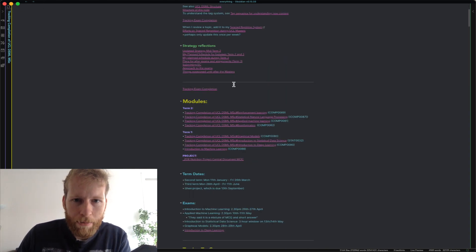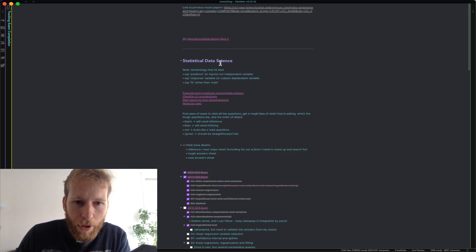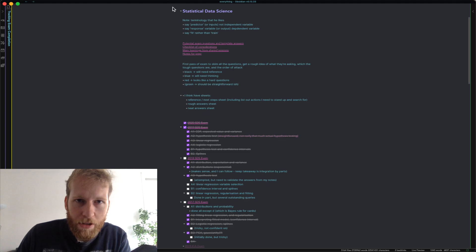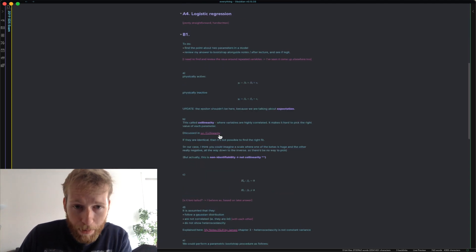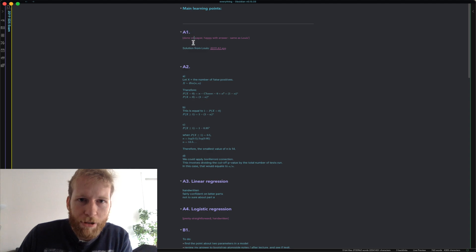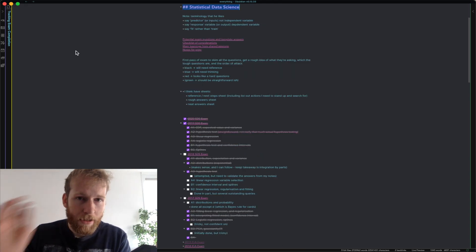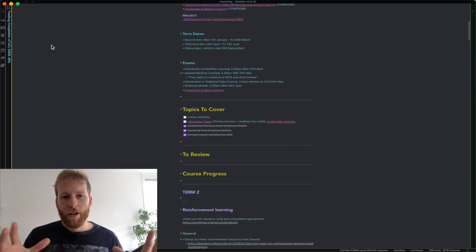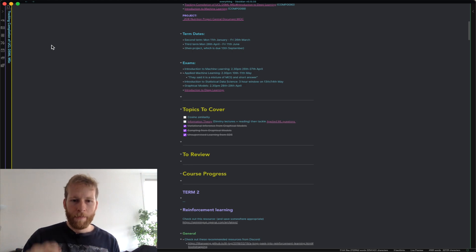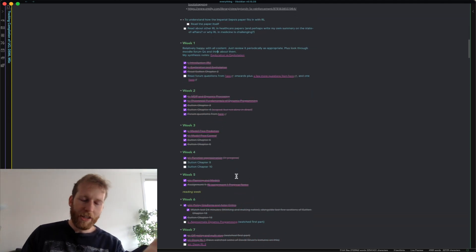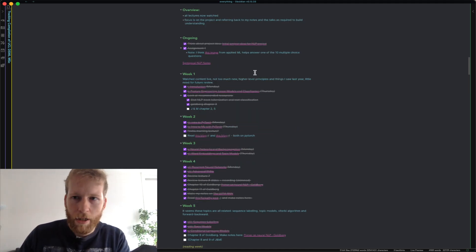As I transitioned more towards exam term I incorporated notes on exam completion and also throughout the term any assignments. So here we have exam completion — SDS, statistical data science, was one of my modules — and I could track the different exam papers. The key takeaway is that it's all quite nice to have everything in one place. I can just drop into this document, go to the relevant subject, and see — okay, maybe reinforcement learning this week I still have three more things to do, but my other module I've covered most of the stuff — helping me decide where to put my focus.